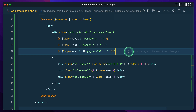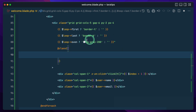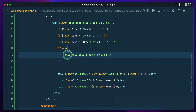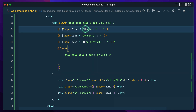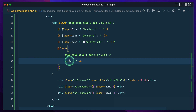We want all these classes to appear, so let me write the `@class` directive here. If we want a class to always appear, we write it as a value — it won't act as a key but as a value. And if we want `border-t` to appear for the first loop, we write it as a key.